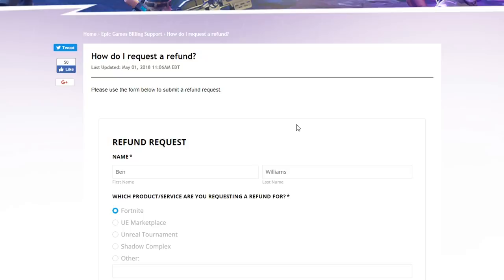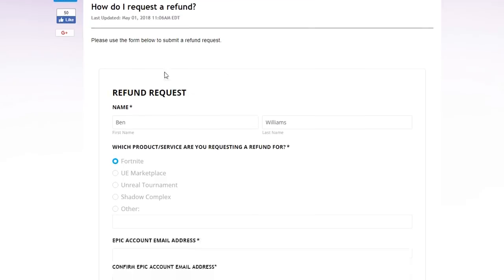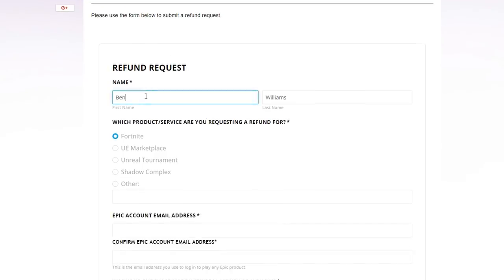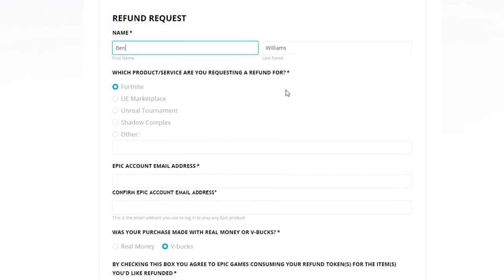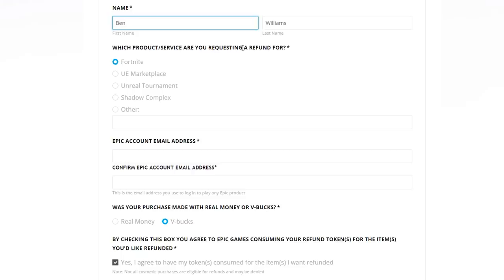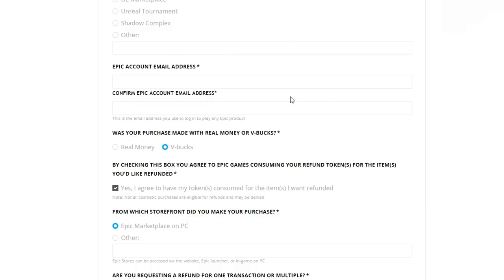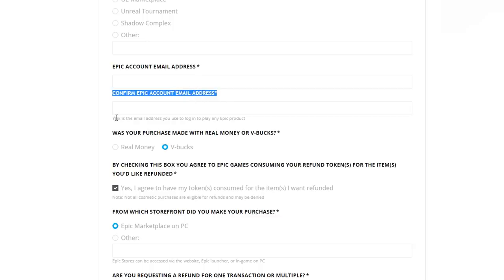We're going to go through this together. It says here: name and last name — put in your first name and your last name. Moving down, it says 'Which product or service are you requesting a refund for?' It's important that you click Fortnite. Then comes the very important area that you cannot afford to mess up: it says 'Epic account email address' and 'Confirm Epic account email address.'